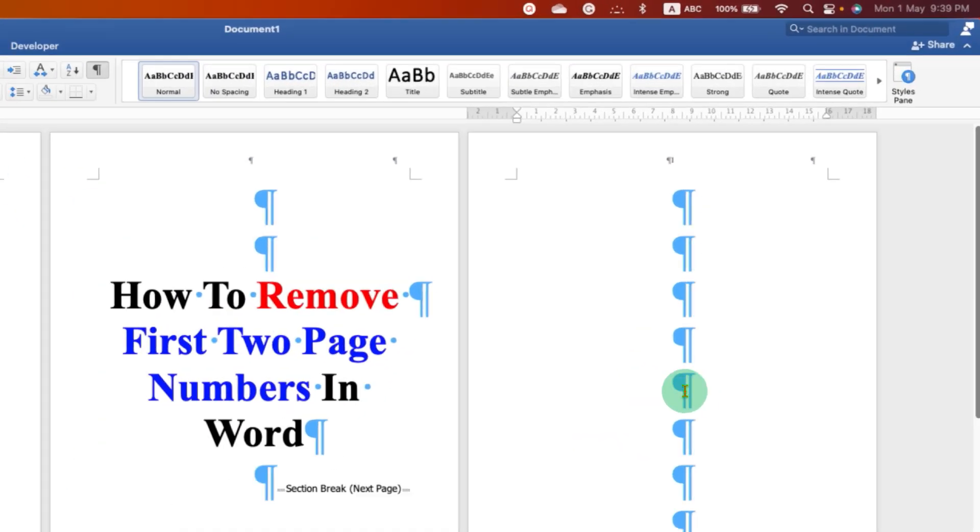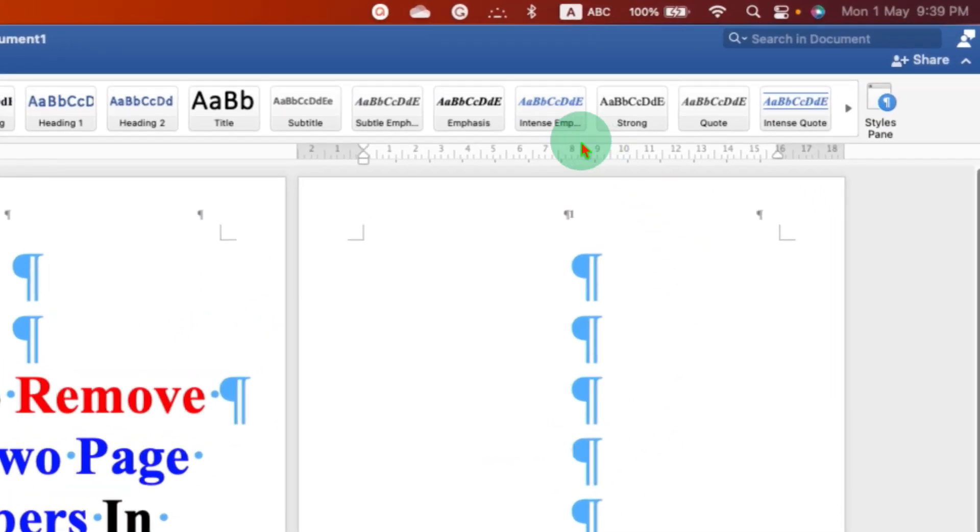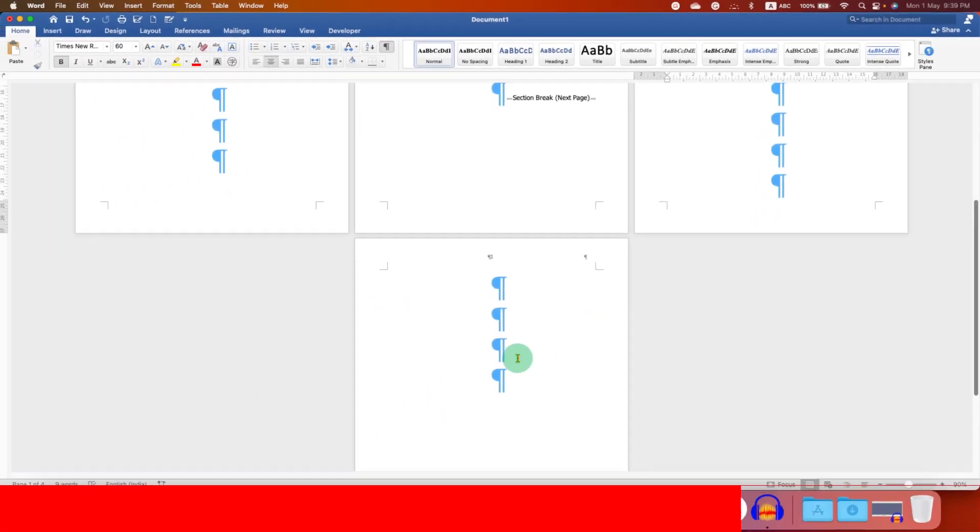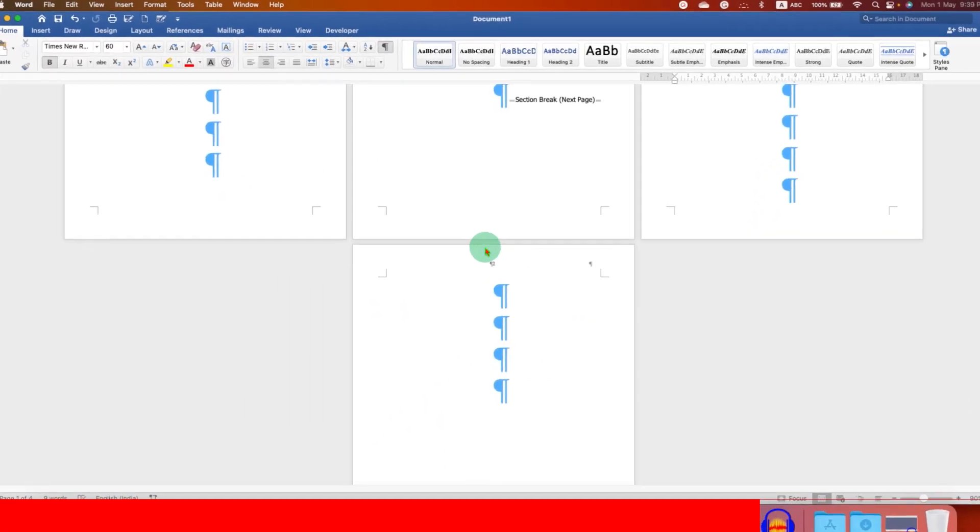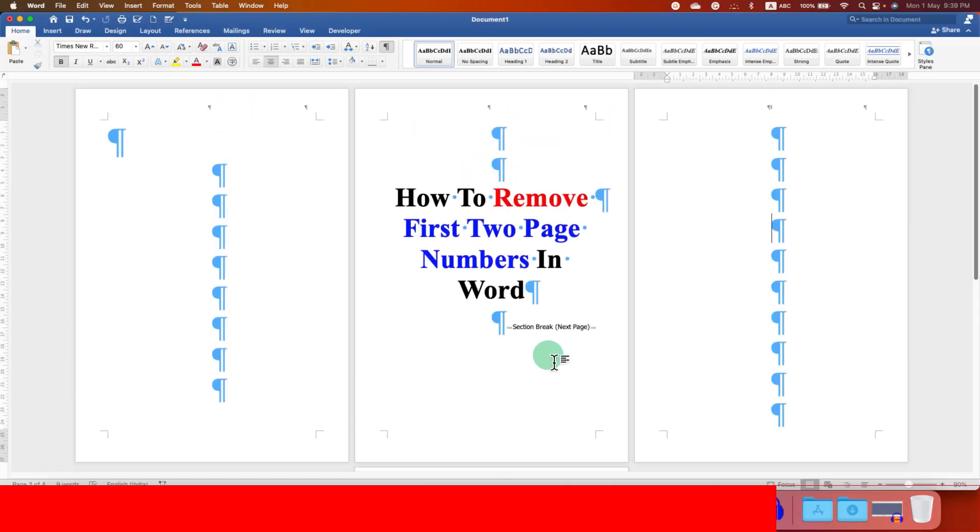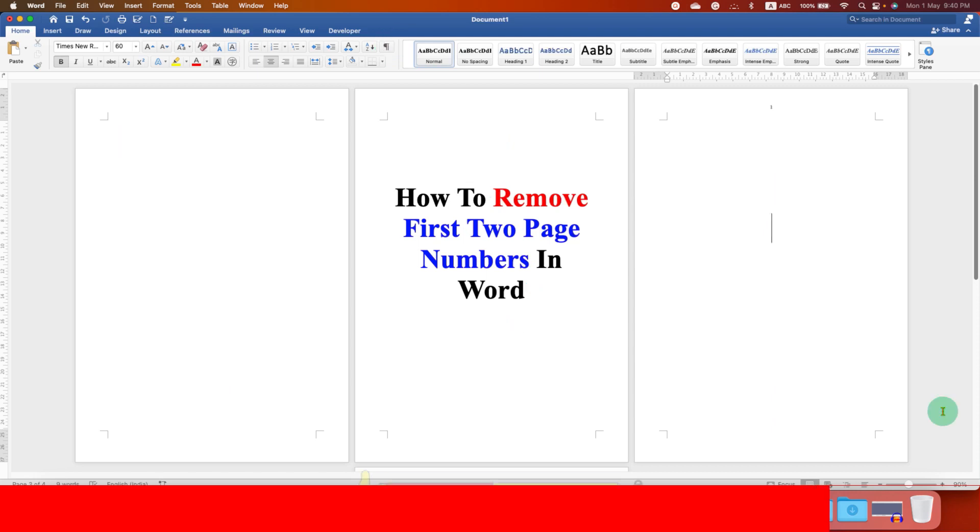Now as you can see, the page number starts from page 3. And if we go to Page 4, the page number is Page 2. To remove this formatting marks, you just have to click on the Pilcro icon to hide them.